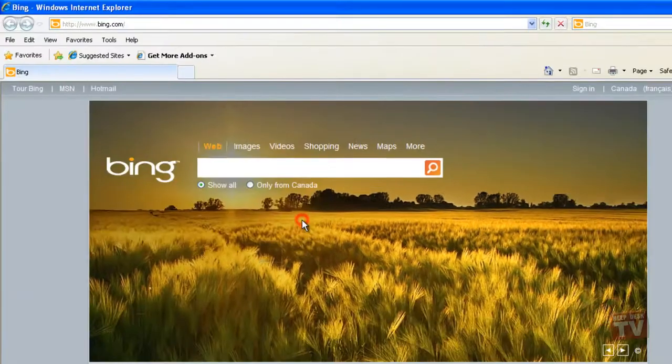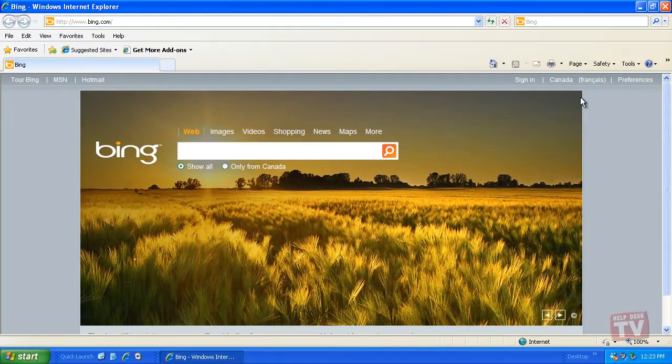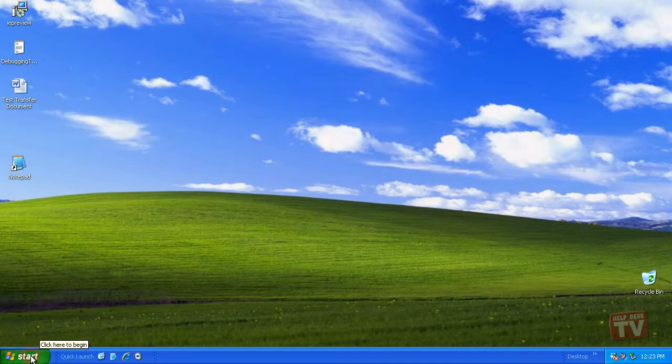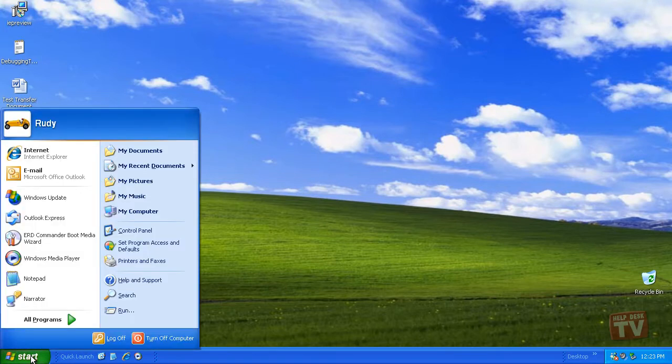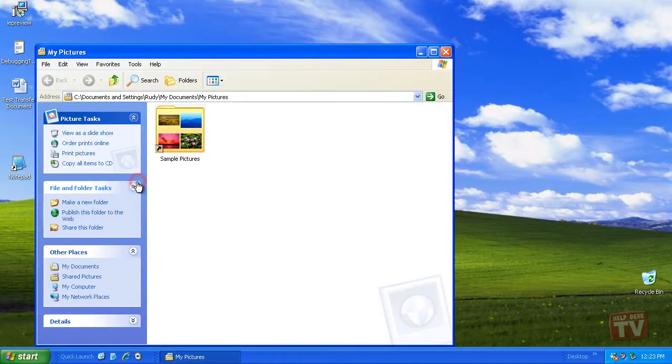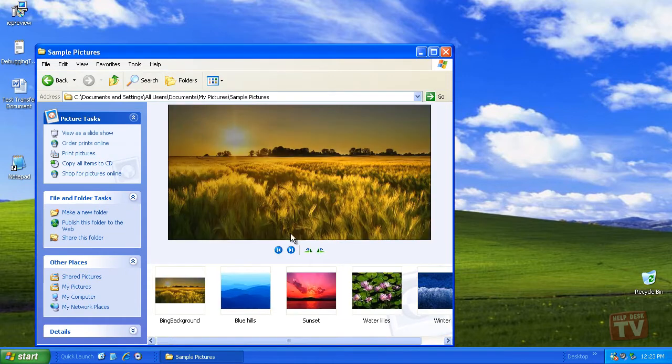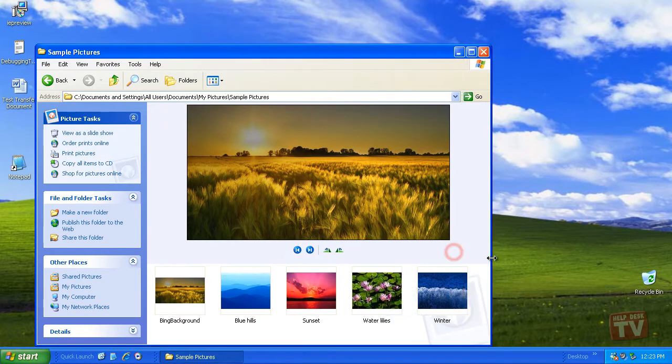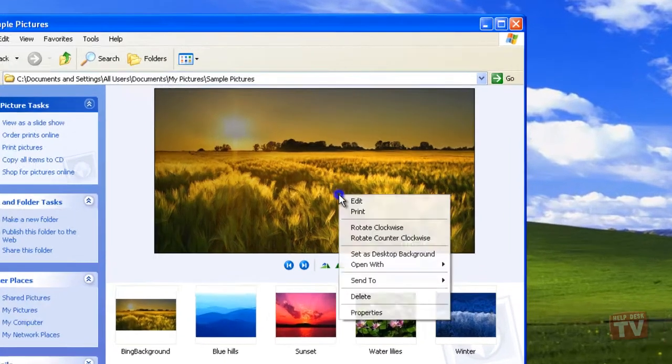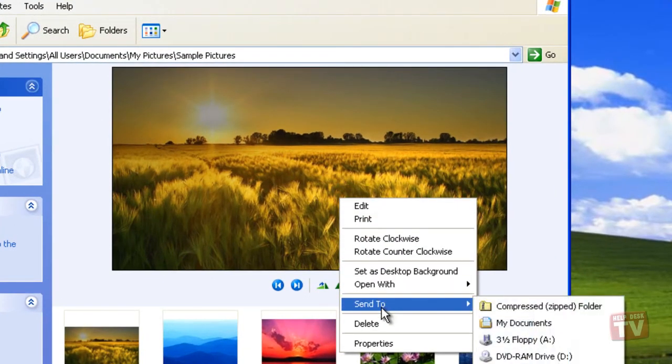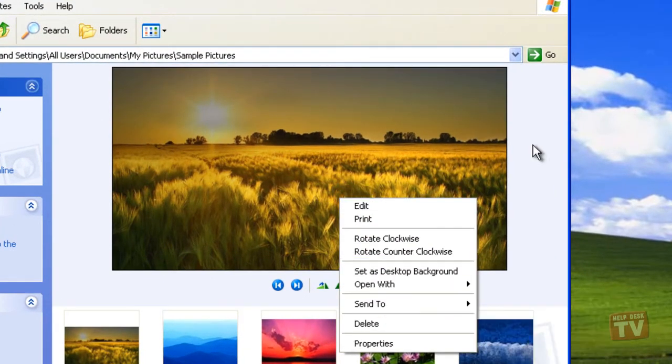After you save a picture you see on a web page, you can view and work with the picture as you would view and work with any picture stored on your computer. You can send the picture in an email message to share the picture with your family and friends. You can also use the picture as your desktop background.